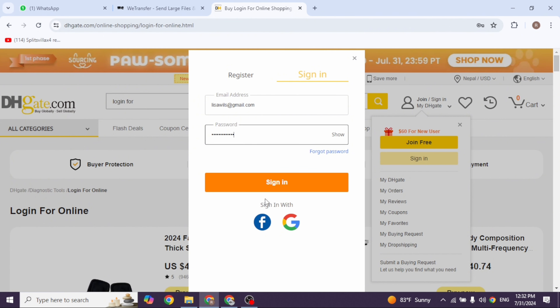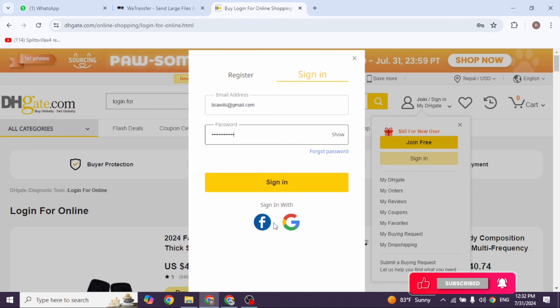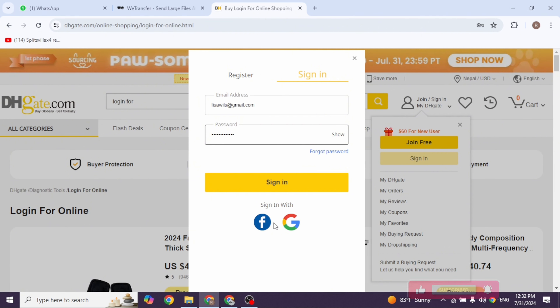If you have created your account using Facebook or Google, you can click on these options to log into your account. Well, that's the wrap for this video. This is how you can easily log in to your DHgate account.